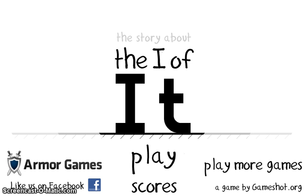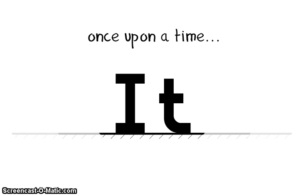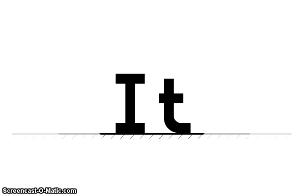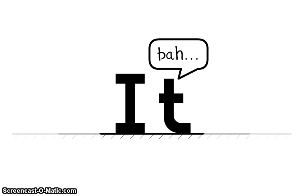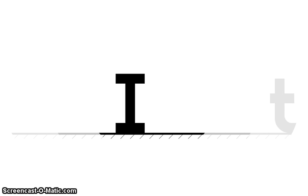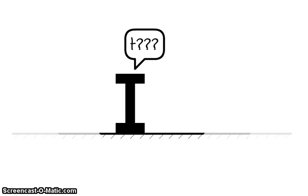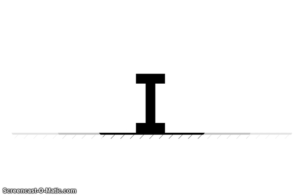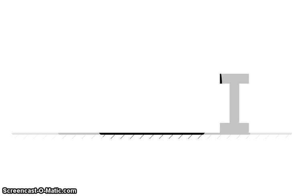It's called the Eye of It. The story about it apparently. Oh is there a skip button? Oh my god I wish there was a skip button.